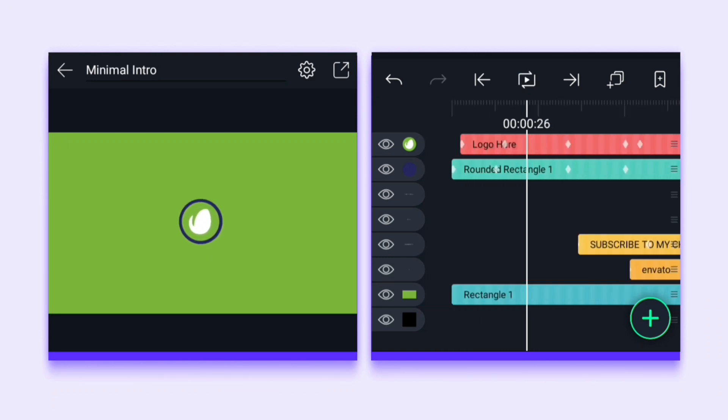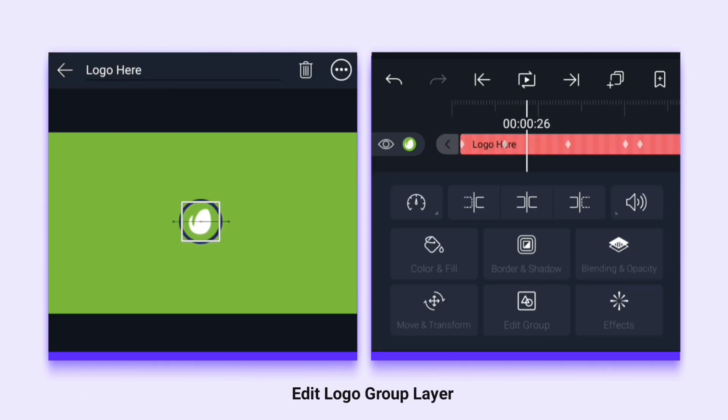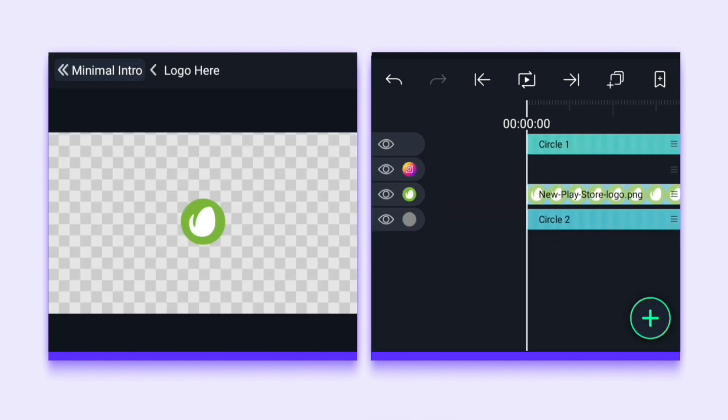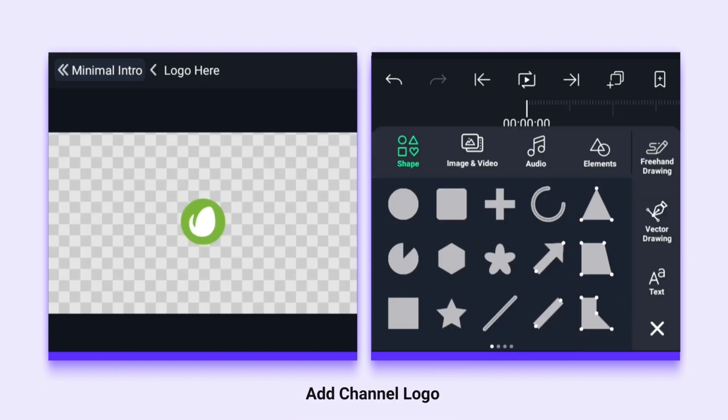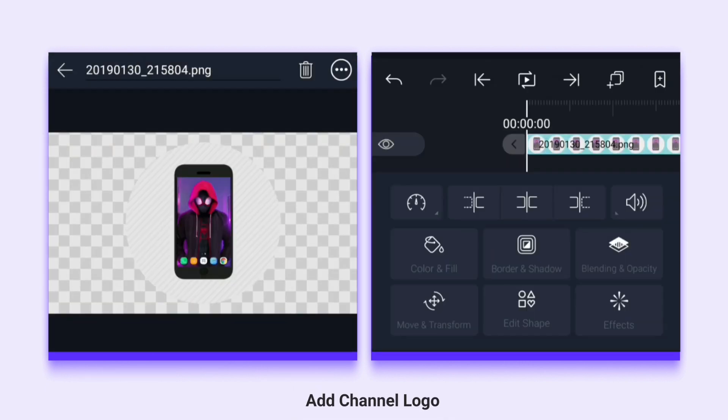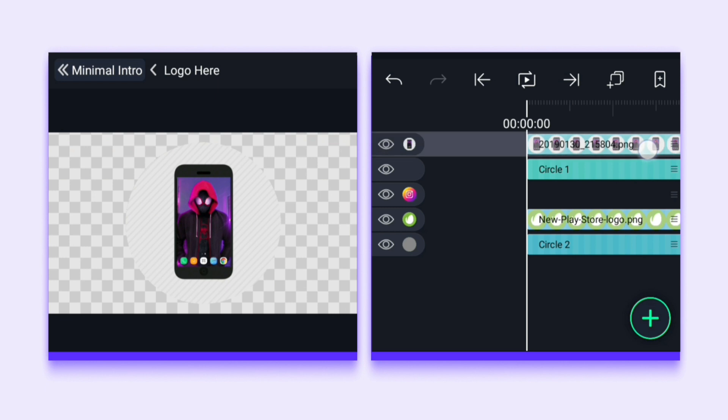I've opened the Light Motion app. I'm editing the group with this logo, then I add the logo of my channel here and adjust it well.